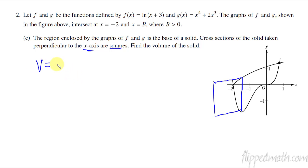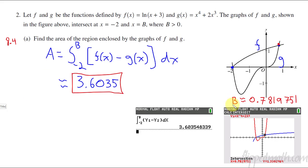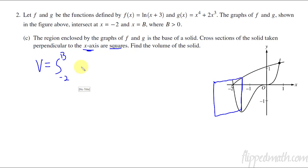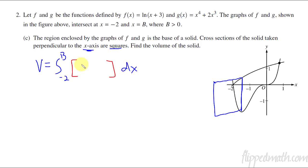So the volume is going to equal an integral from negative two to B — and I've already said what B is back on part A. Then it is the area of the cross section with respect to x. What is the area of the cross section? It's just a square, so it is this length squared. That length was our H, so it's F of X minus G of X, quantity squared.